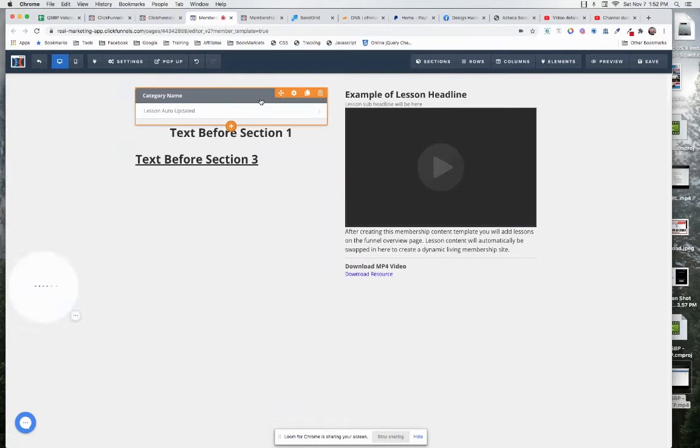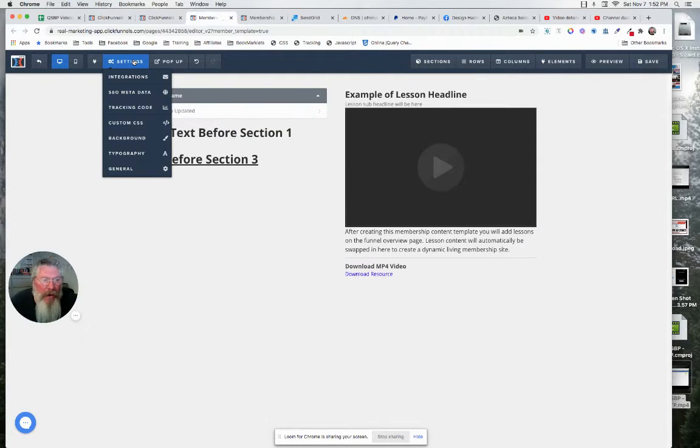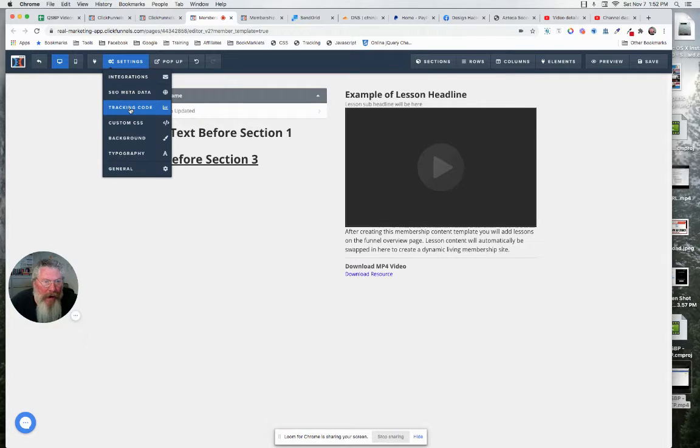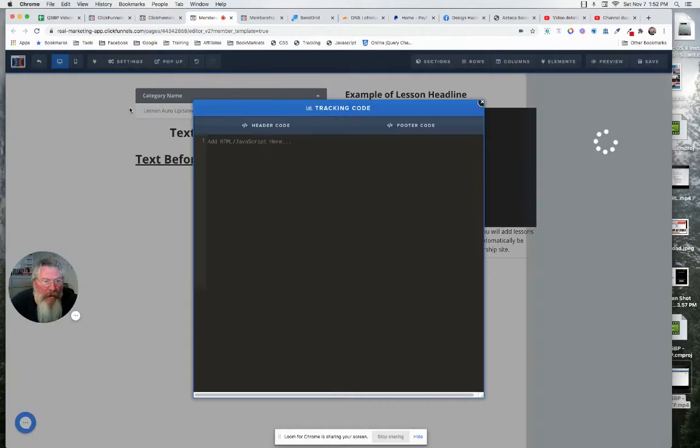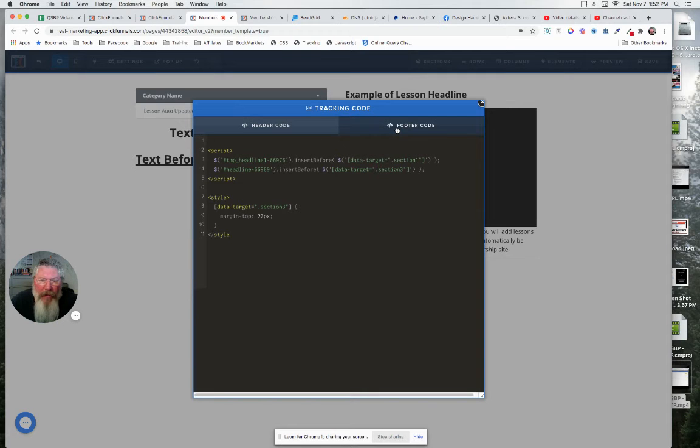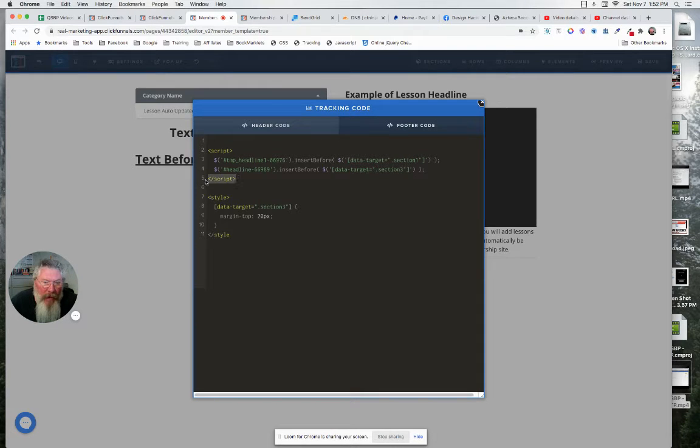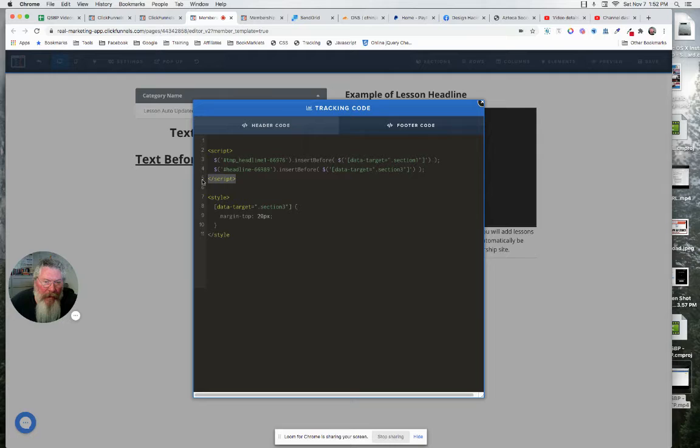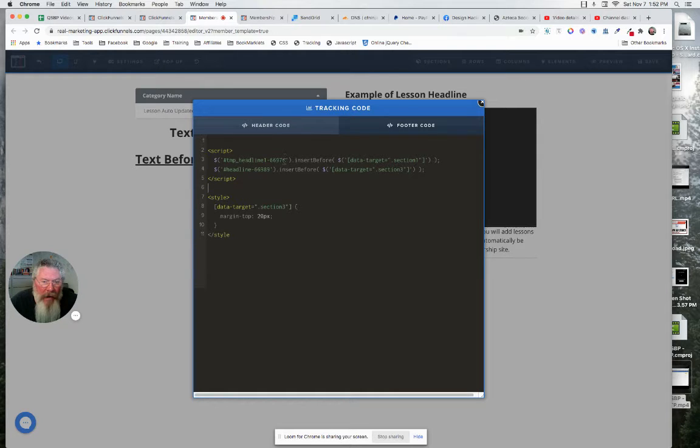So for getting into your tracking code, you're going to come in here for your settings, you're going to go to tracking code, you're going to click on footer tracking code. And you're going to want to put in your script tags, the first one turns the script on, the second one has this little slash right there to turn the script back off.